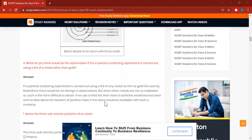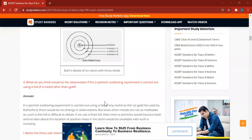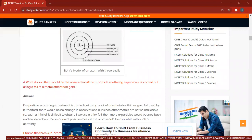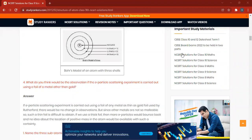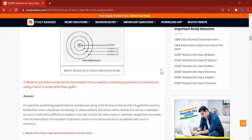Name the three subatomic particles of an atom and their scientist names. The three subatomic particles are electrons, protons, and neutrons. Electrons were discovered by J.J. Thomson. Protons were discovered by E. Goldstein. And neutrons were discovered by J. Chadwick.